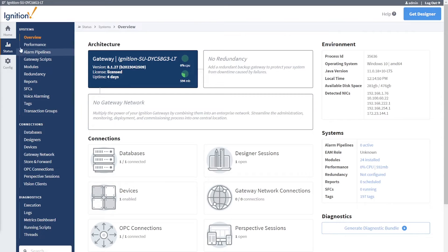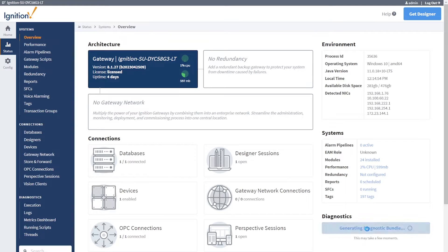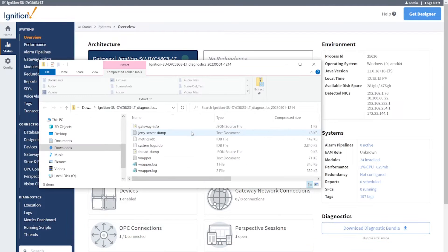On the Ignition Gateway Status page, click on the button Generate Diagnostics Bundle to download a zip file that will contain various file types describing the current state of your Ignition server.